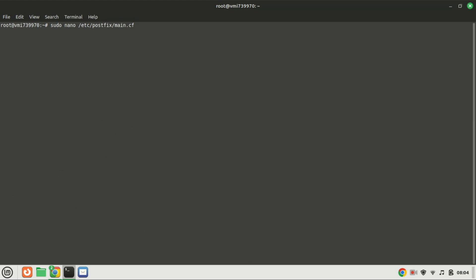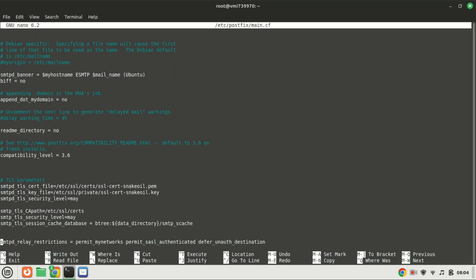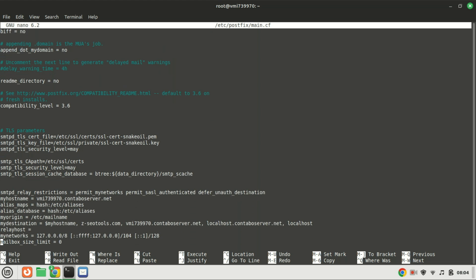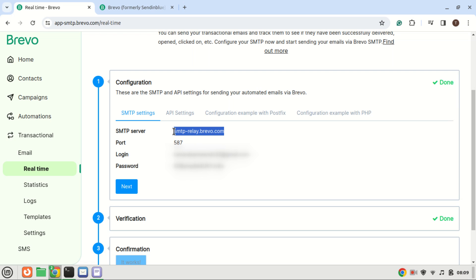Now, let's edit the Postfix configuration file. Type the following command in your terminal to open the configuration file using the nano text editor. Locate the Relayhost parameter in the configuration file and uncomment it if it is commented, by removing the hash symbol at the beginning of the line. Then set the value to your SMTP server's address. In Brevo, click the Transactional tab to get your SMTP settings.